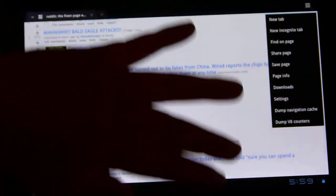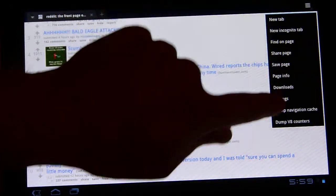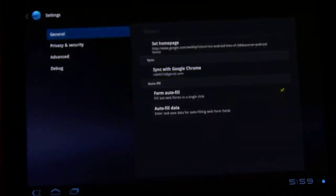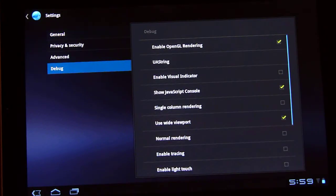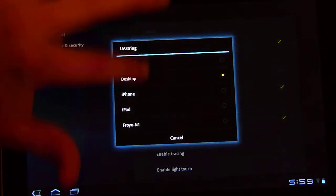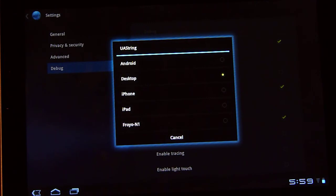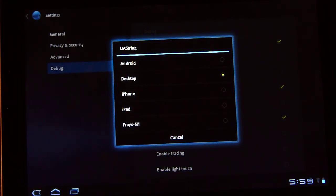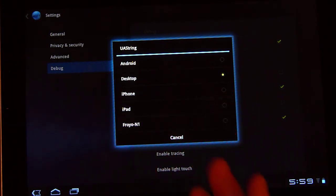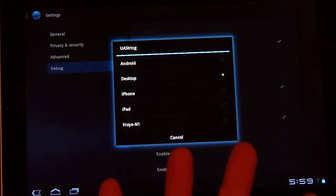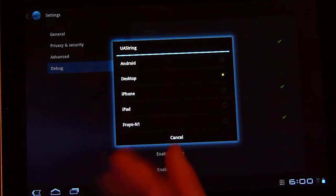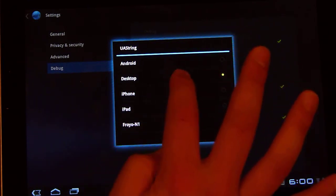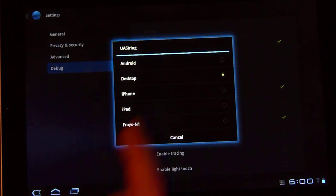While I don't understand everything that this menu presents, I do know that it allows you to change your UA string to set it to a desktop so that every web page is going to view your device as if it was a desktop browser. So then you don't get stuck viewing mobile websites on a tablet.